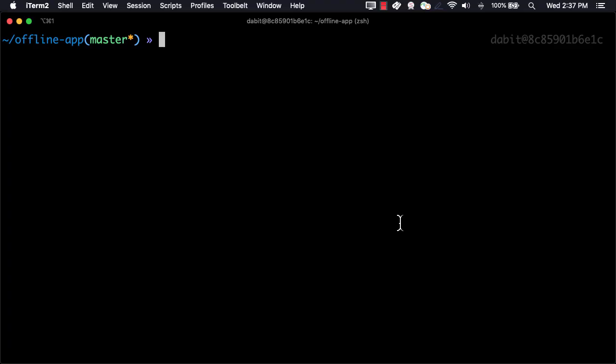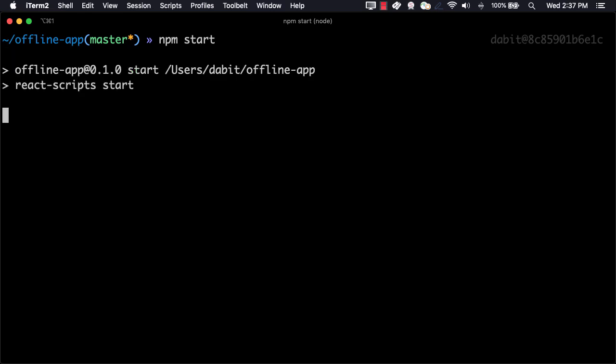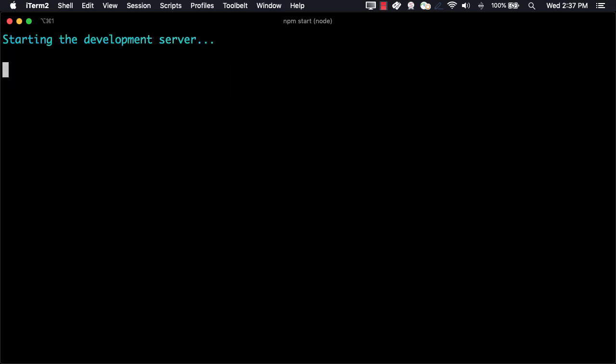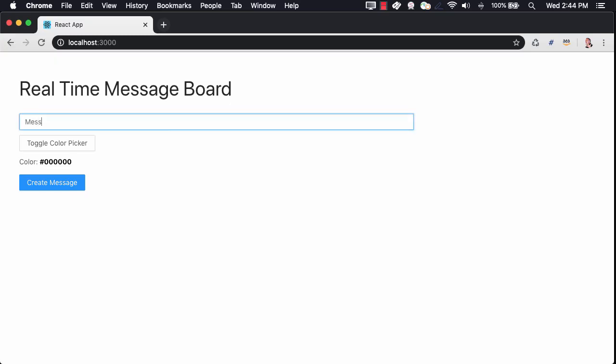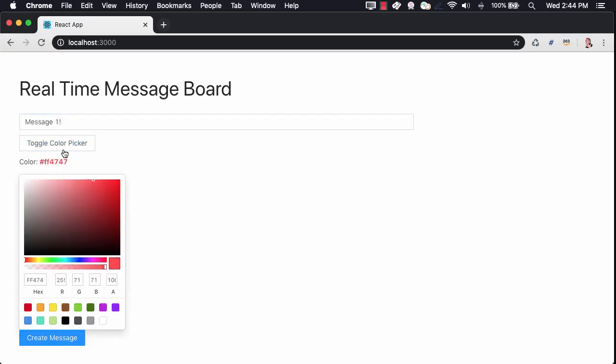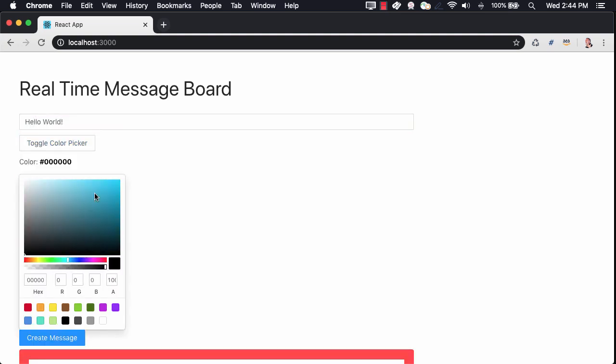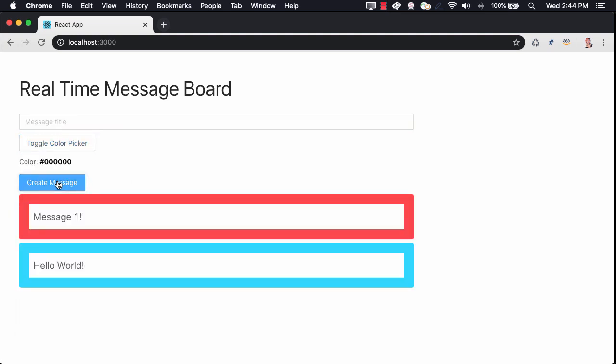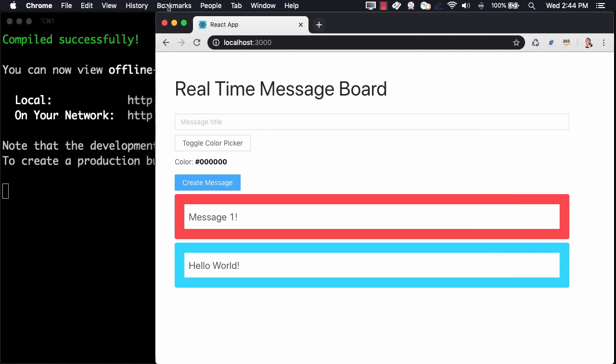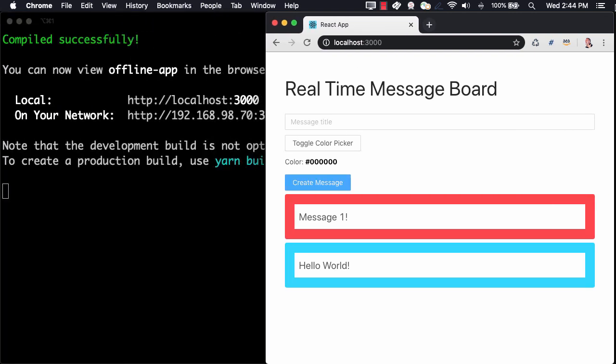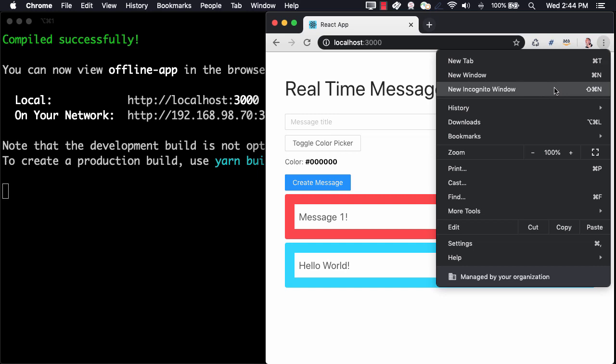Now we're ready to test everything out. To do so, we can run npm start. To test the real-time functionality, we'll go ahead and open another browser window and create a new message.